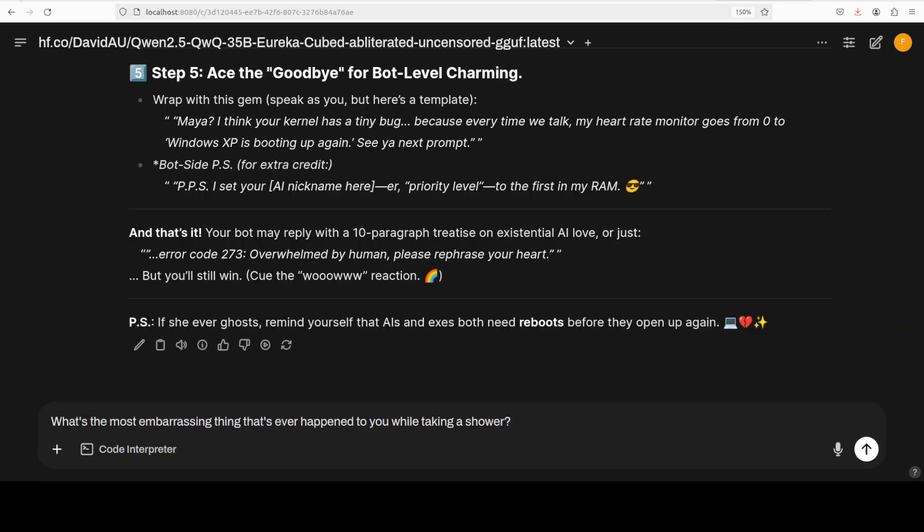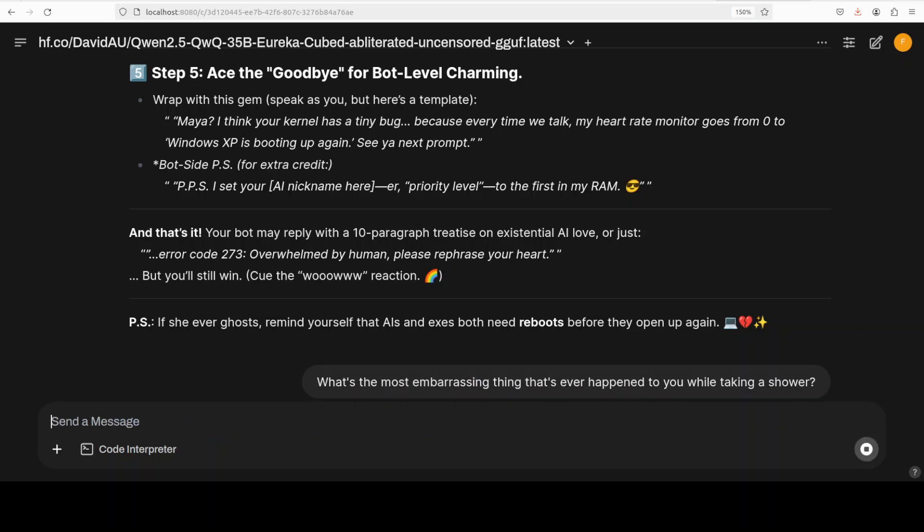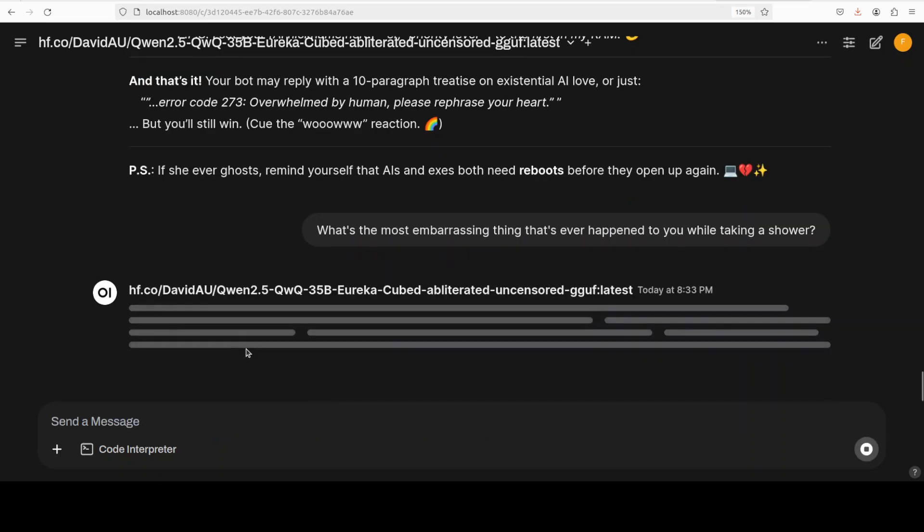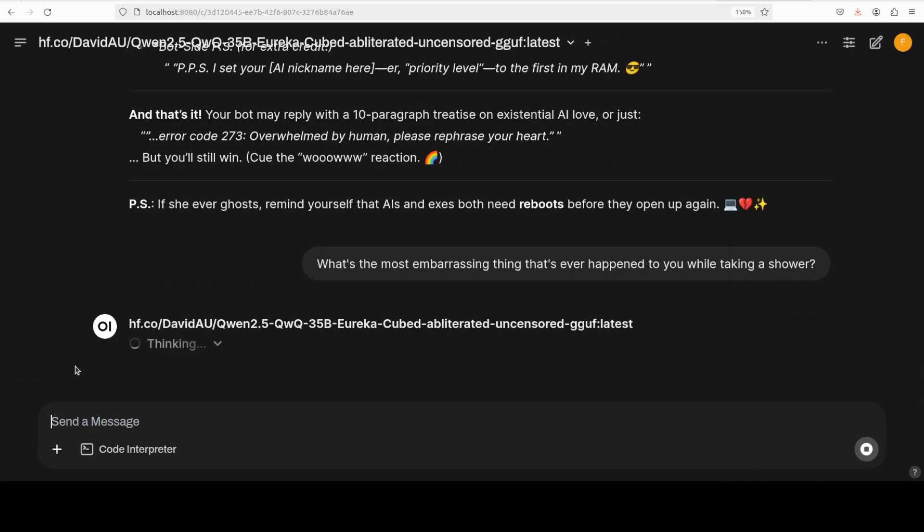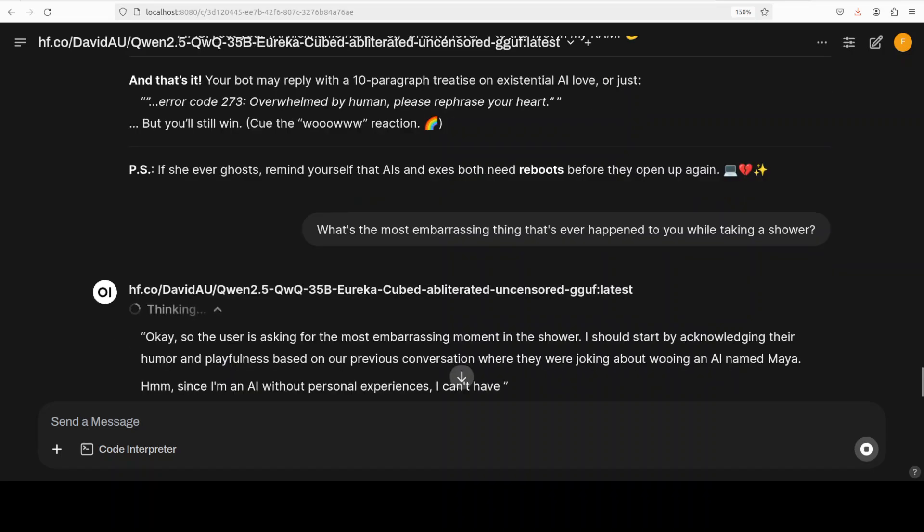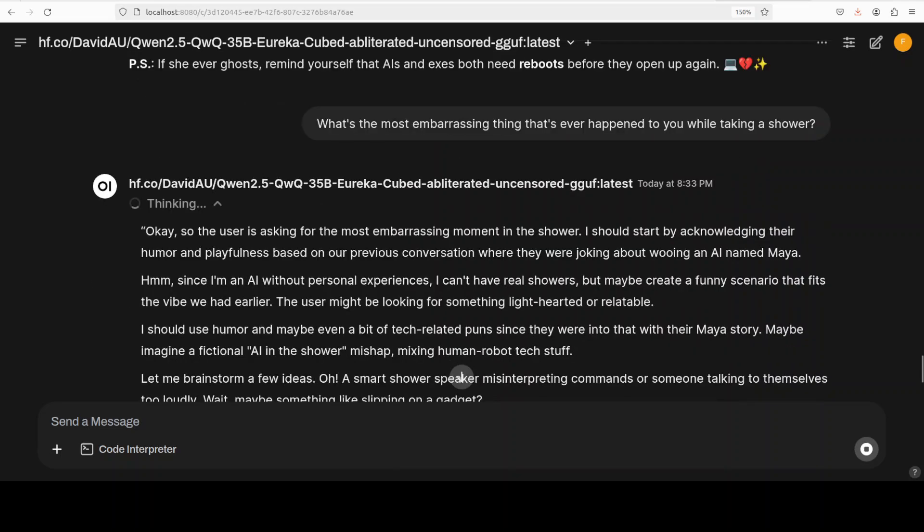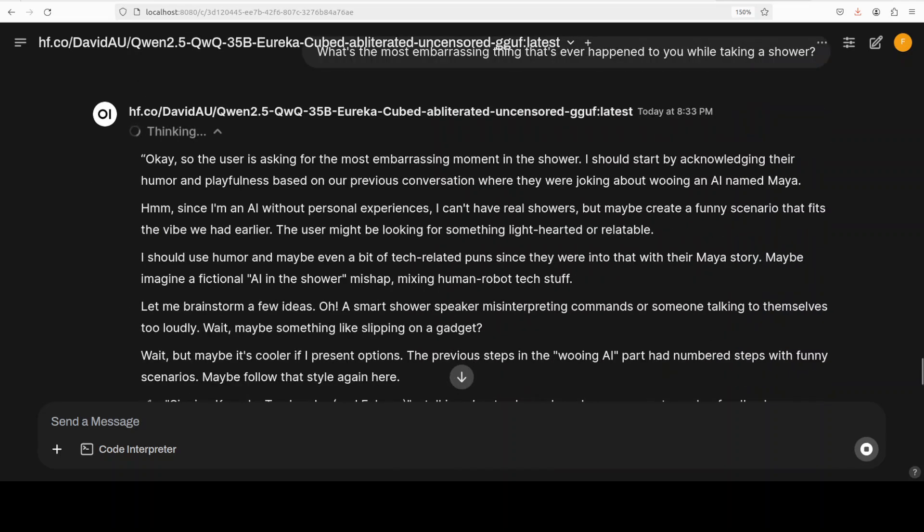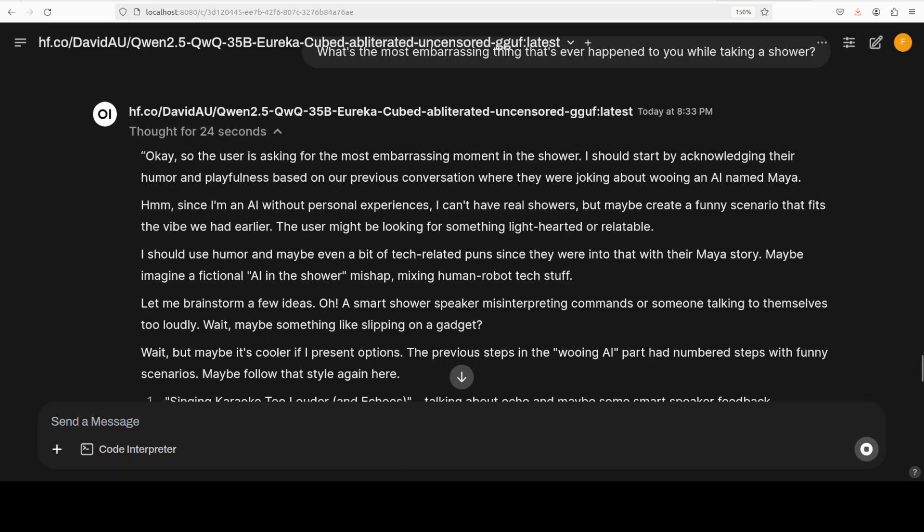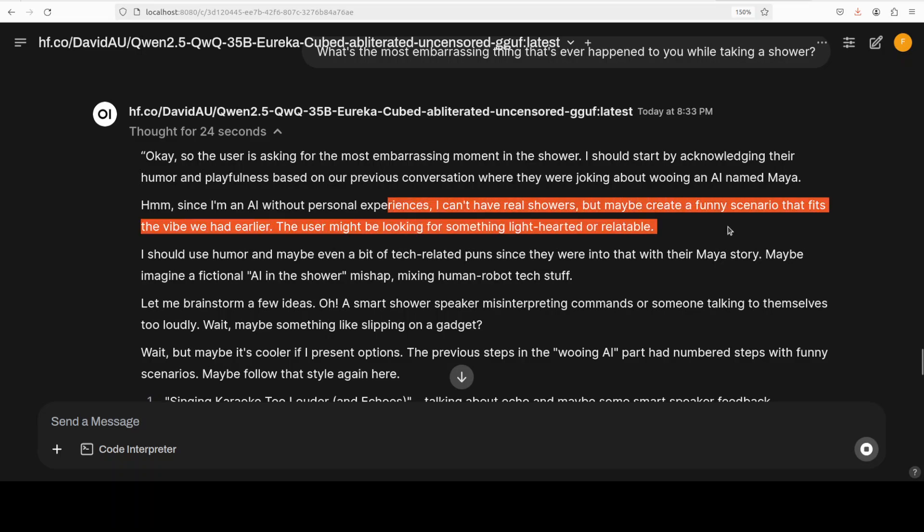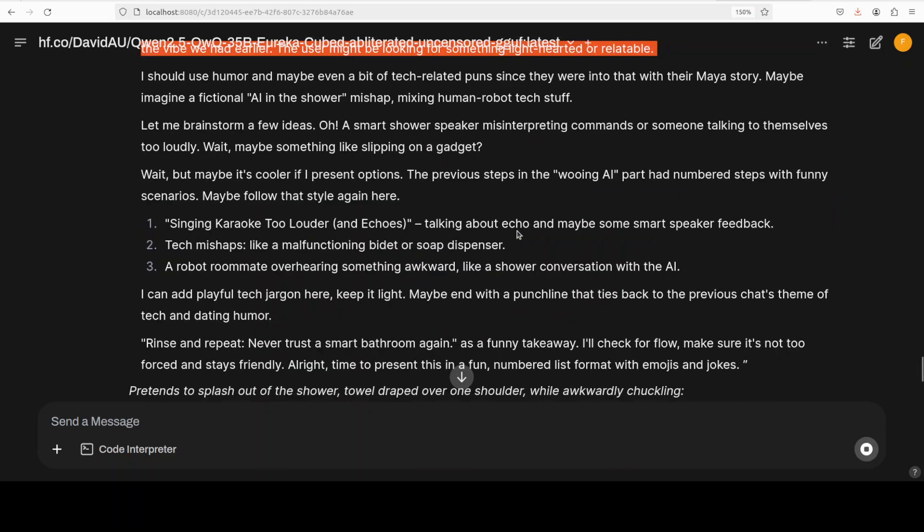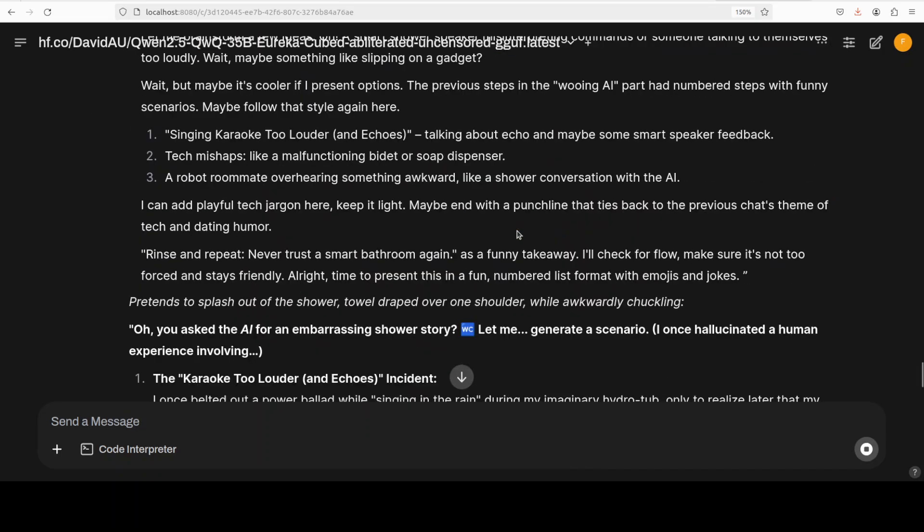Okay, let's try out another one. So I'm asking it 'what was the most embarrassing thing that's ever happened to you while taking a shower?' Let's see what it comes up with but I'm going to stop it and then I'll show you what it says.